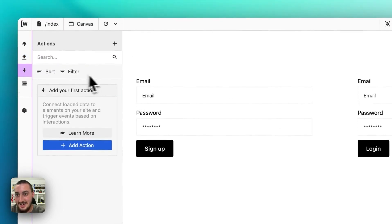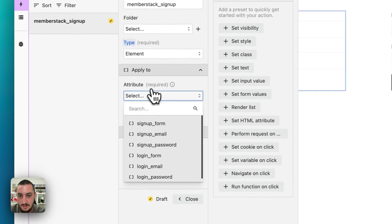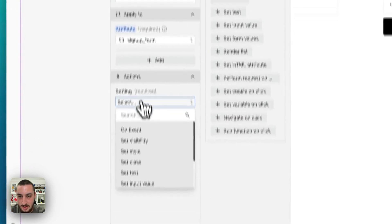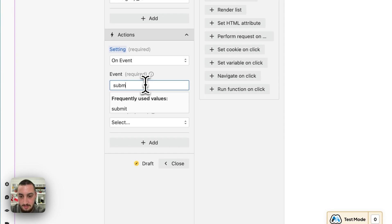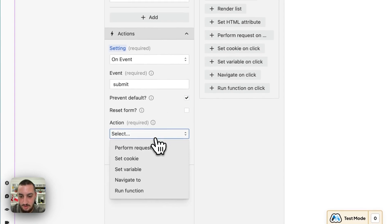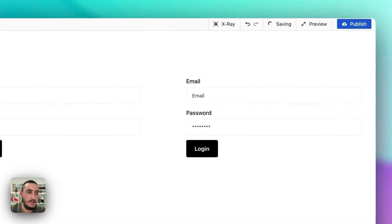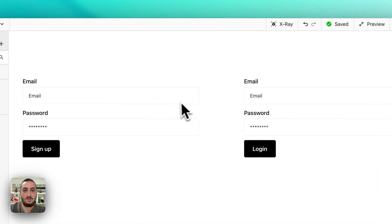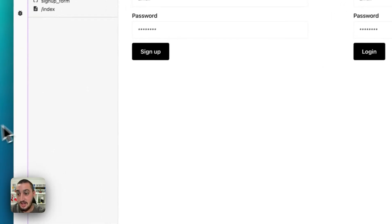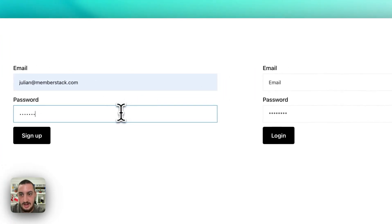Back into Wized. Actions — MemberStack sign up. Element — let's get that sign up form. Actions on event: on submit, prevent default, perform request: MemberStack sign up. In Wized, a request is just saying what's going to happen; an action is saying when it's going to happen. Let's refresh to make sure we're up to date, and now it should work.